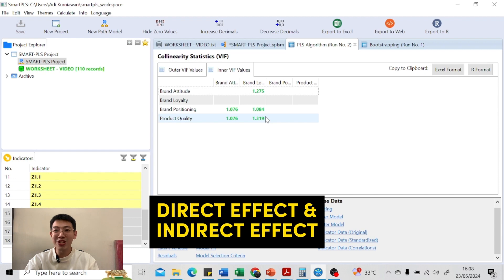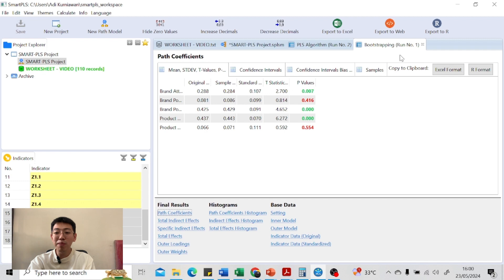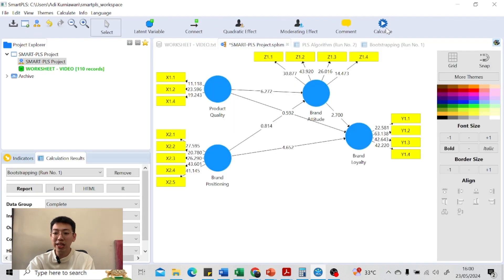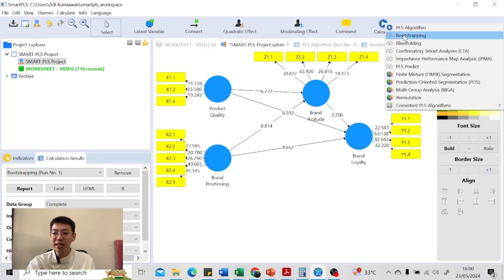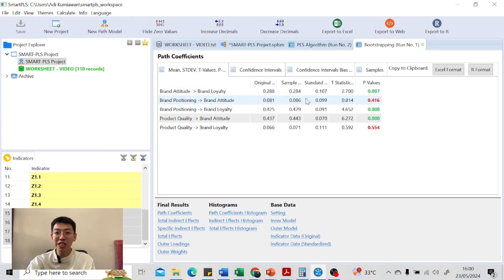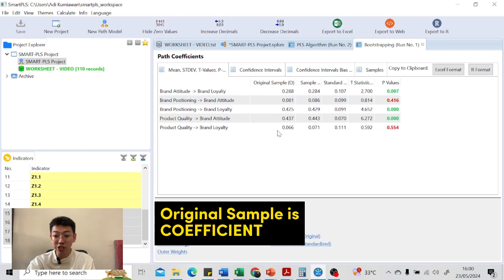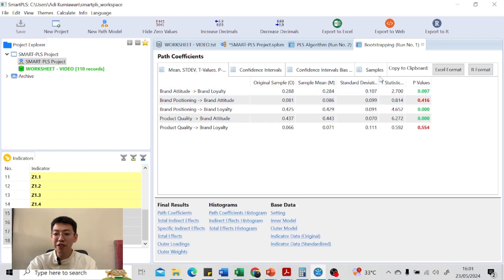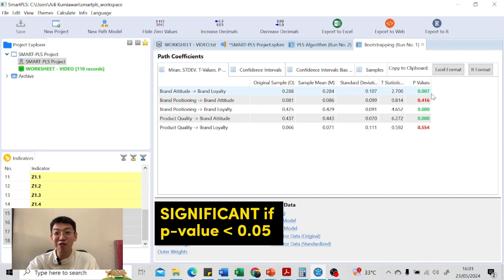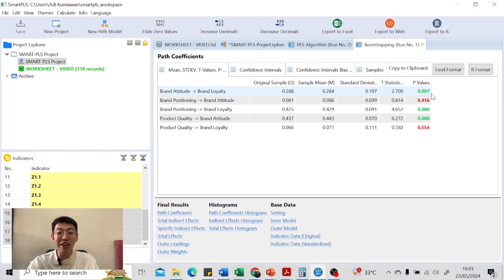The next step is analyzing the direct and indirect effects, which you can find from the bootstrapping results. If you haven't run bootstrapping, go to the calculate tools and run it. In the results, you will see the direct effect: the original sample is the coefficient, along with the sample mean, standard deviation, t-statistic, and p-value. A relationship is significant if the p-value is less than 0.05; if it is more than 0.05, it is not significant.